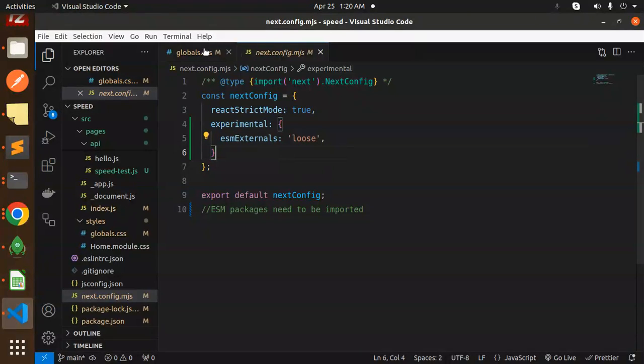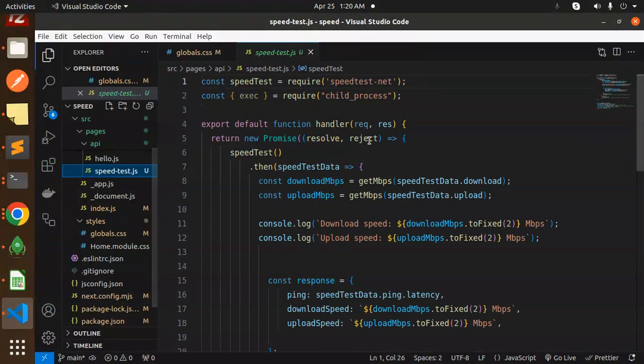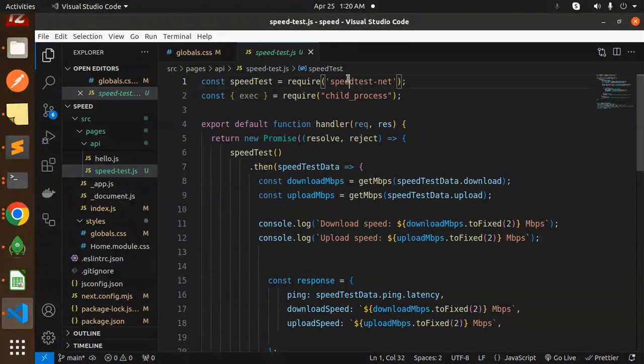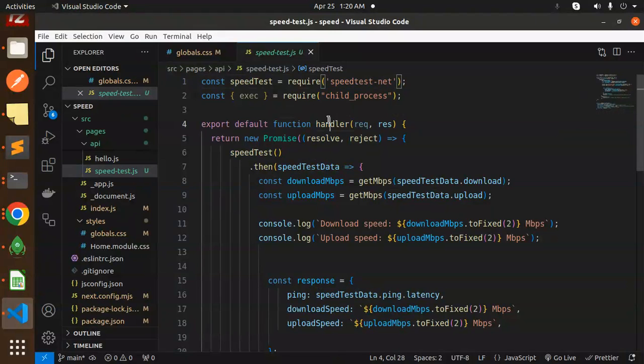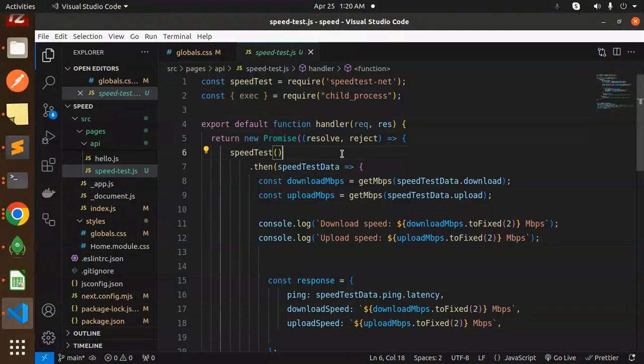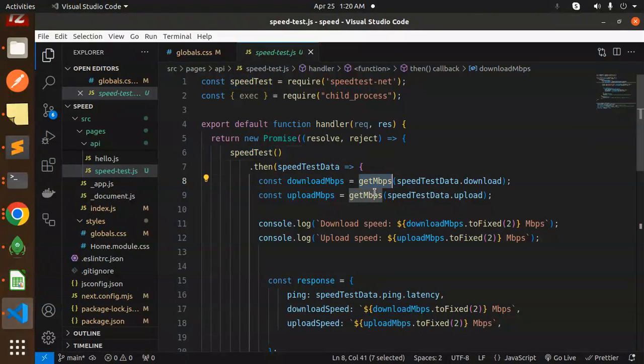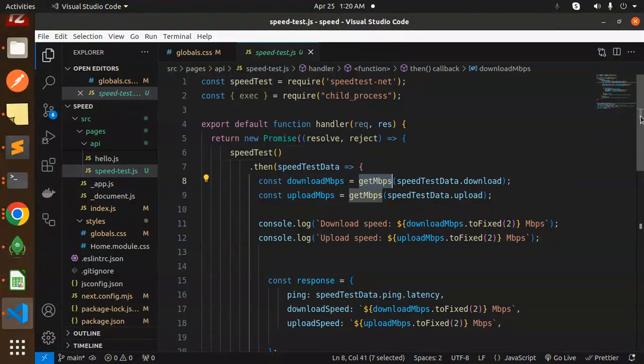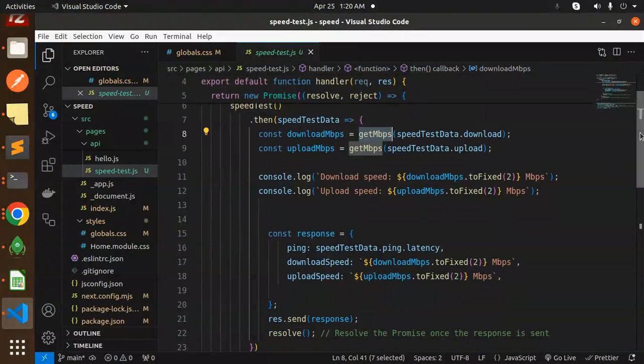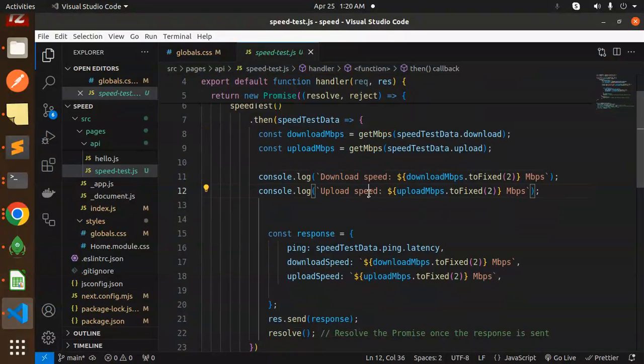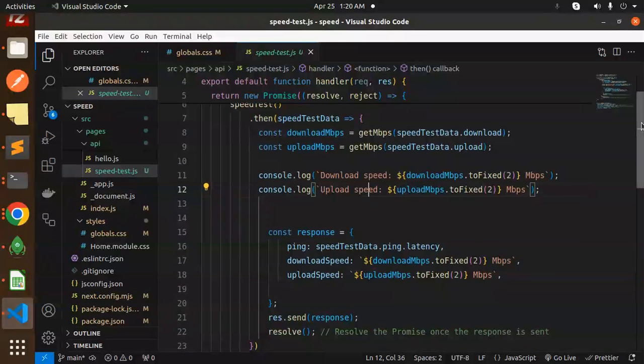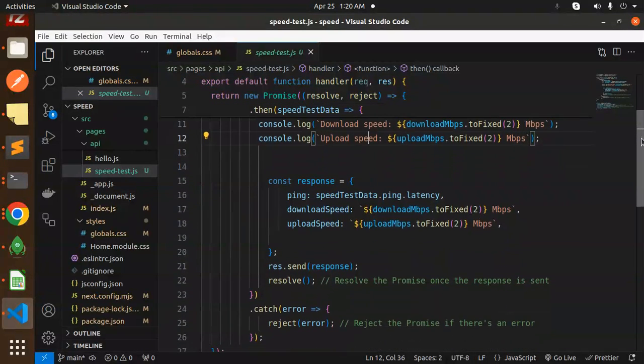Then we have the speed test. Here we have the speed test data and npm package that you have to install. Now I'm creating the API for that. Here we're calculating the speeds - download speed and upload speed. We're consoling those, and here we have the response where we're getting the upload speed and download speed.